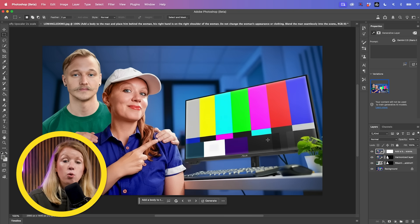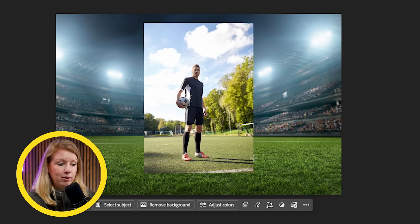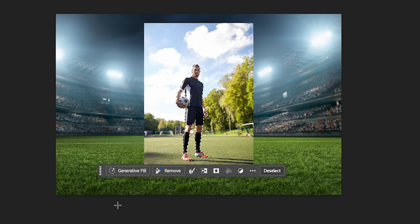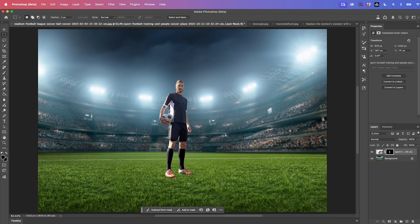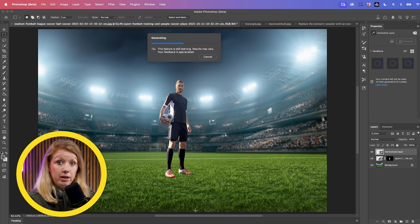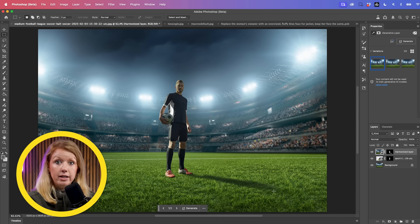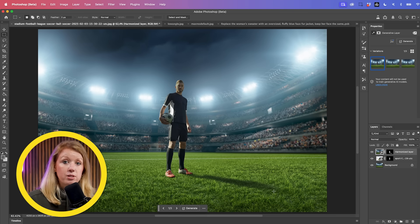Let me show you another example. I have a background of a soccer — or football — stadium and a stock photo of a soccer player I want to place in the scene. First I'll select the subject and create a mask to remove the background. With it selected, click Harmonize — this applies the lighting of the background to the soccer player. And look at that, it even added a shadow. If it doesn't work the first time, you can always generate again. You can see how this is useful for a variety of scenarios, not just sports photo editing but any graphic design.